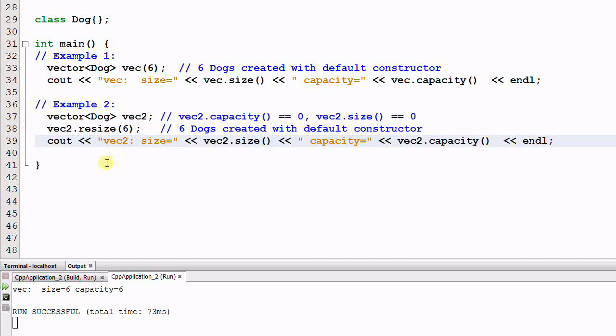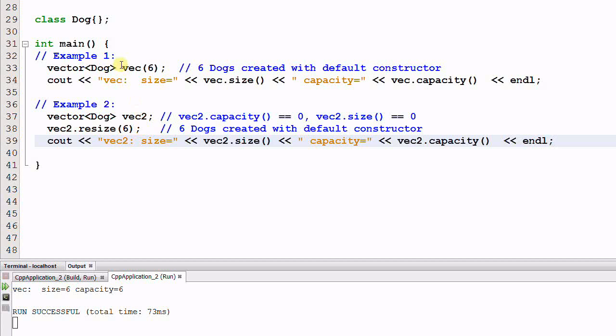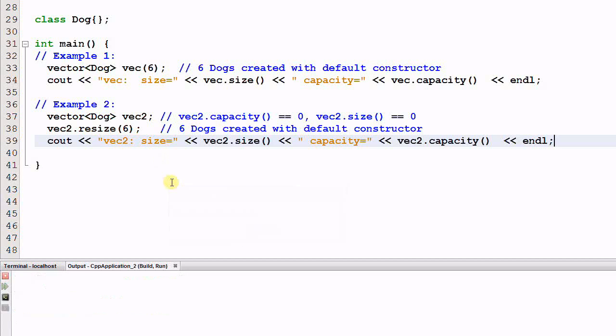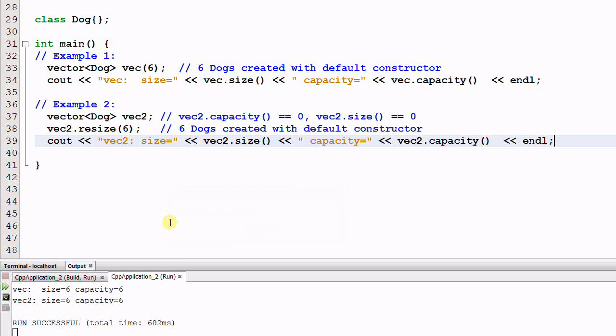Now let me create another example. Example 2. I have a vector of dog vec2, and since vec2 is empty, vec2's capacity is 0, and vec2's size is also 0. And then I resize vec2 to 6. This has the same effect as example 1. In other words, 6 dogs are created with default constructor and filled into the vector vec2. So if we run this program, both vec and vec2 has size of 6 and capacity of 6.